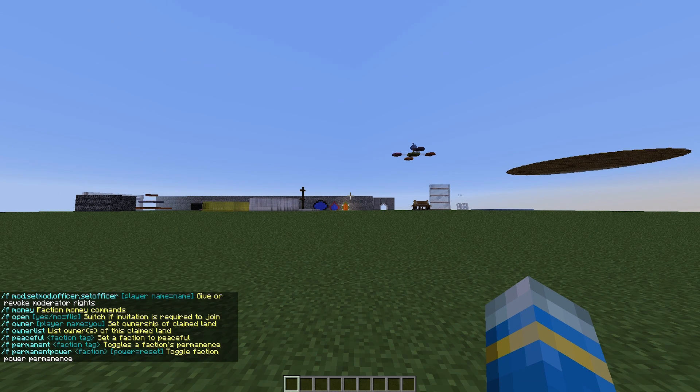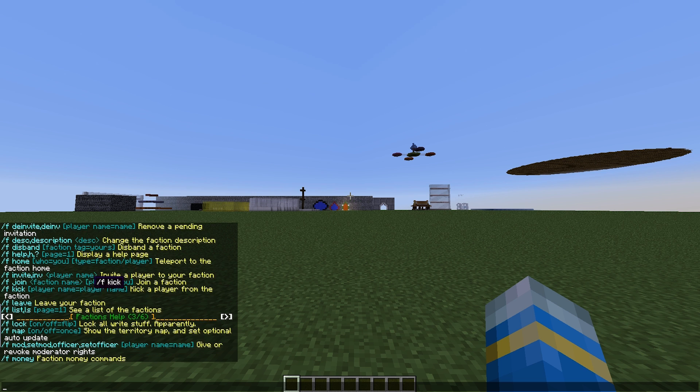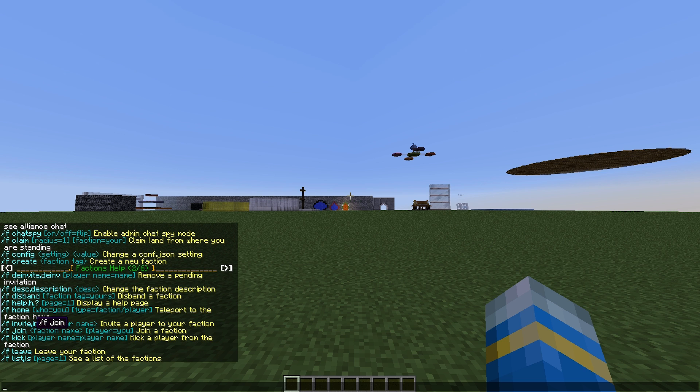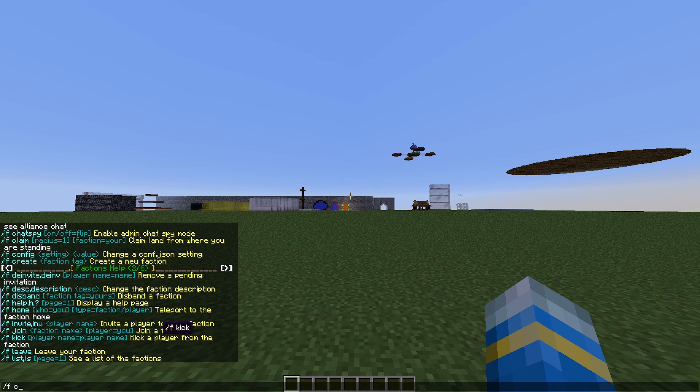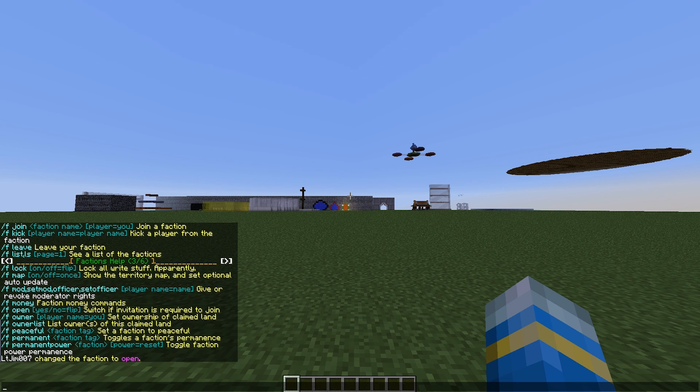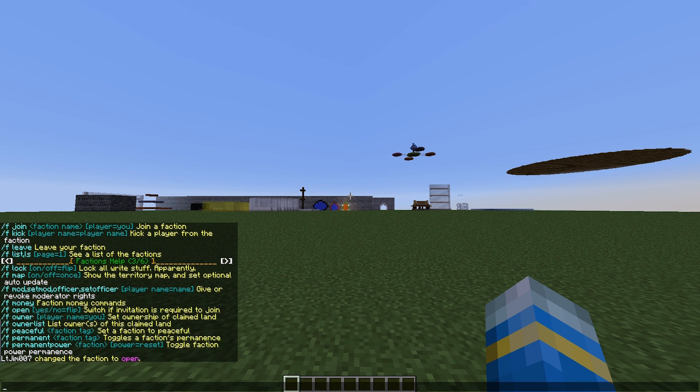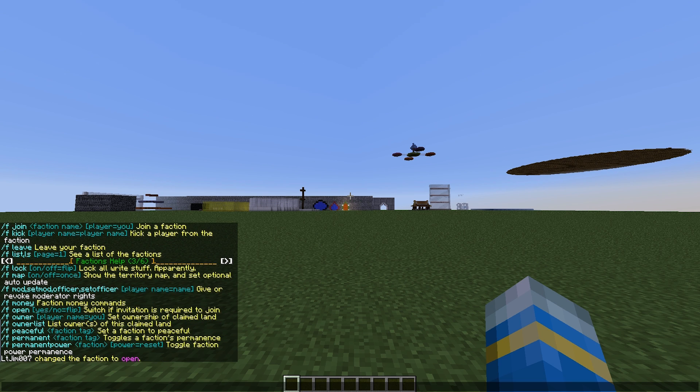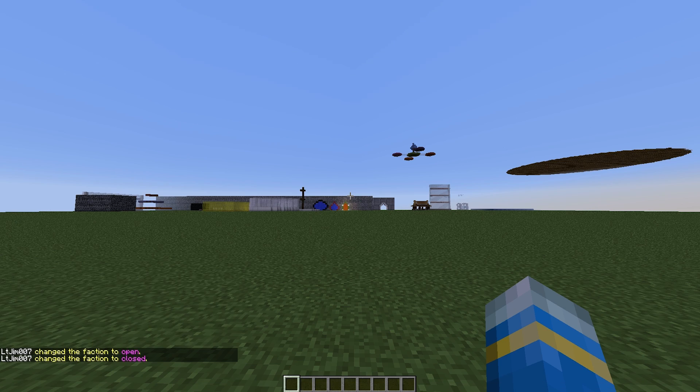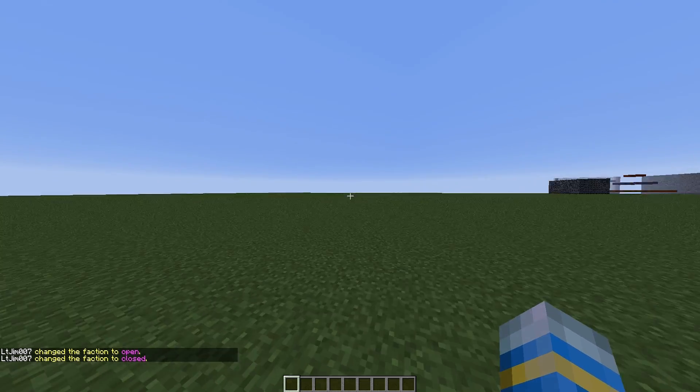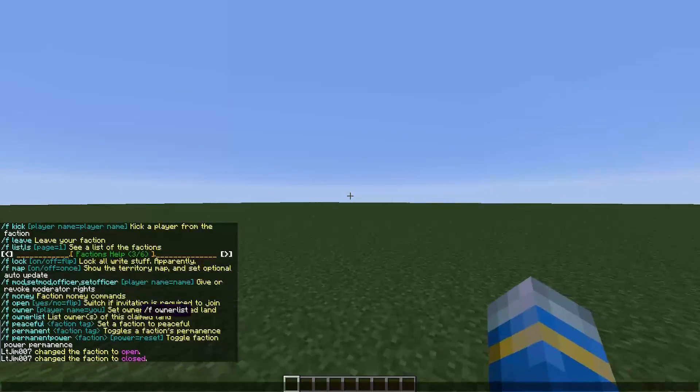If we do /f help, we can do lots of things. If we go to help 2 and 3, you can see that you can invite other players to join, you can kick players from your faction, and you can join other people's factions. If we do /f open, this will open up your faction and allow anyone to join without an invitation. But be careful, you don't really want anyone to join, so be careful with that command.